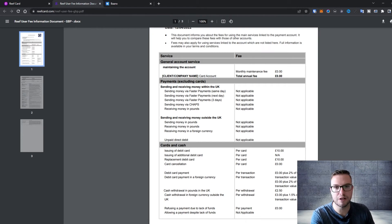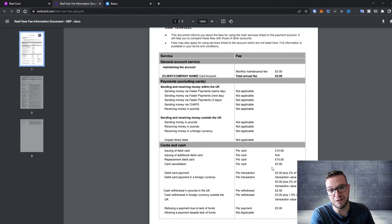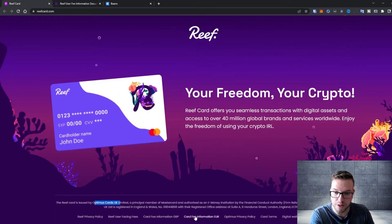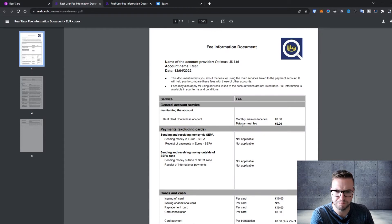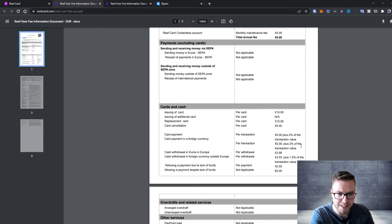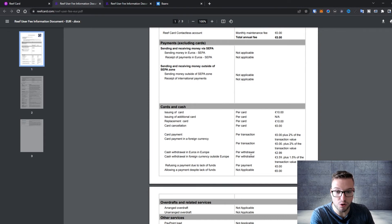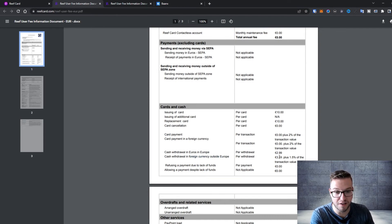When you look at the euro and the card fee information in euros you can see it's similar, 10 value, but withdrawal it's 2.99 in euros and outside of euro zone it's 3.55 plus 1.5 percent. I think it's decent.